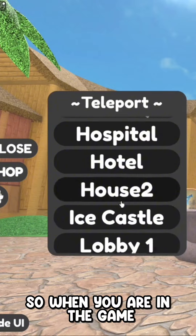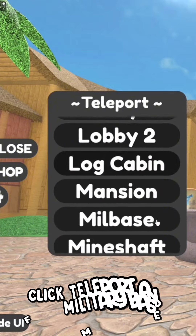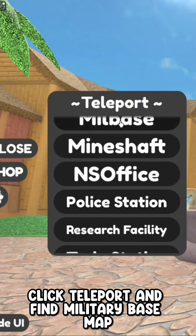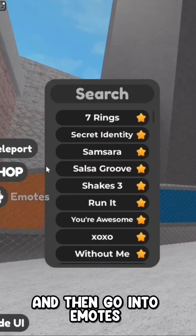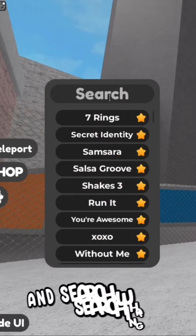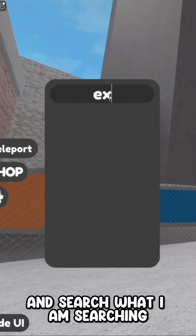When you are in the game, click teleport and find the military base map. Then go into emotes and search what I am searching.